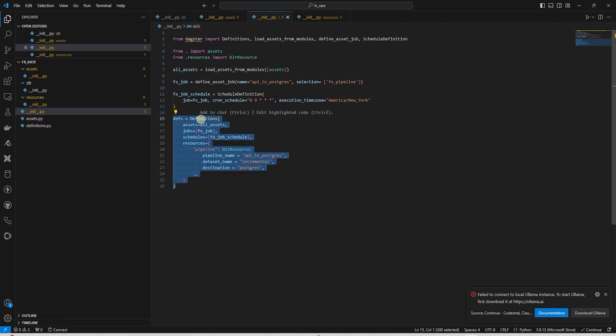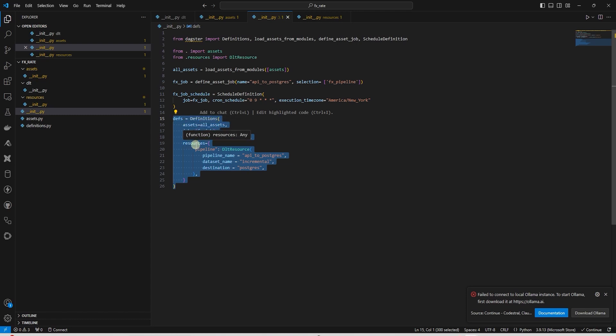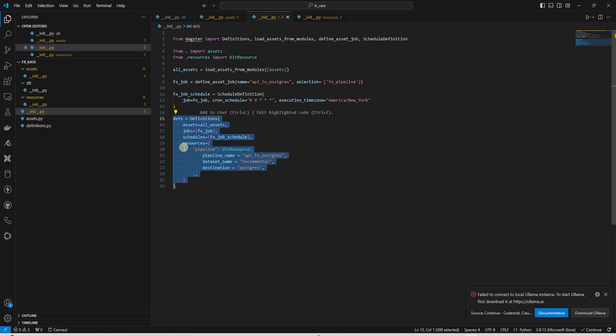We create an instance of the definition object. Definitions is a way to organize and register assets, jobs, and resources that a Dagster instance will use. This can include all the components required to build, run, and monitor a workflow.